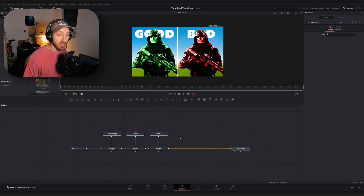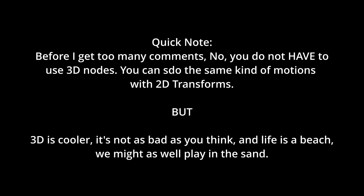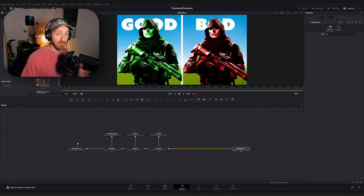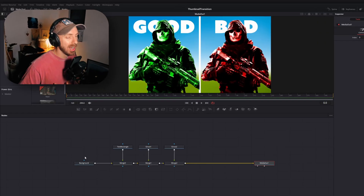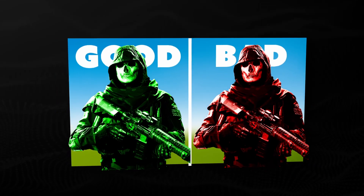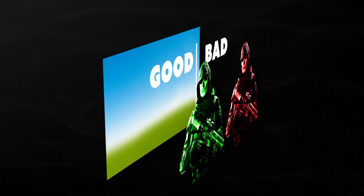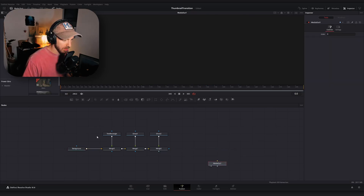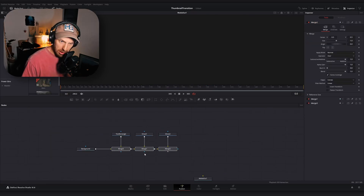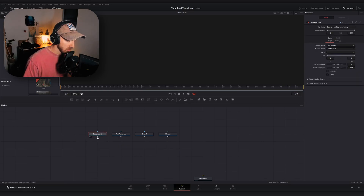Now we're going to animate it, and to do that we're going to use some of the 3D nodes within DaVinci. If you've never operated in the 3D space within DaVinci, try to follow along. In essence we're going to set up our layers in 3D space and then have them move independently of each other. I'll disconnect our media out node and delete our merge nodes, because we want each individual element separate, and instead build out our thumbnail in 3D space.